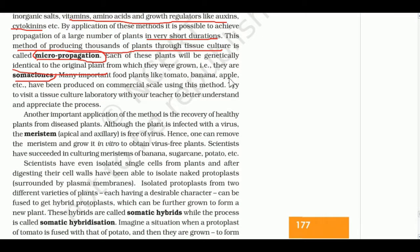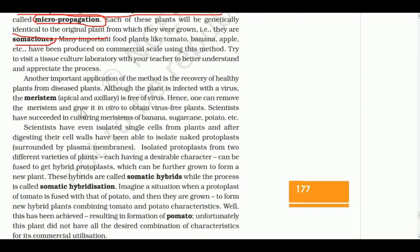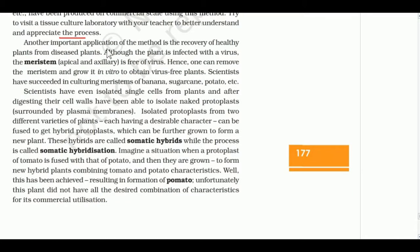An important application of tissue culture is the recovery of healthy plants from diseased plants. Although a plant may be infected with a virus, the meristem is free of virus, because the meristem continuously divides and new cells are produced rapidly. Hence, one can remove the meristem and culture it in vitro to obtain a virus-free plant. Scientists have succeeded in culturing meristem tissue for banana, sugarcane, and potato.